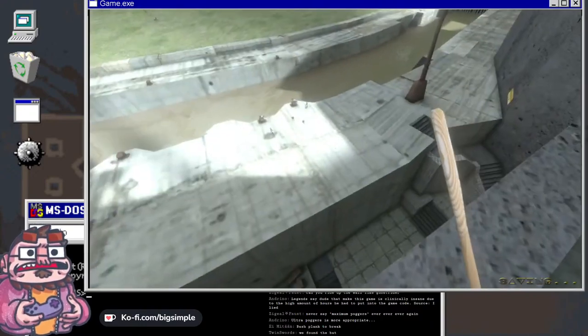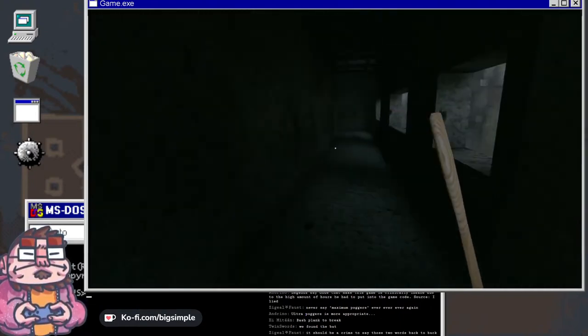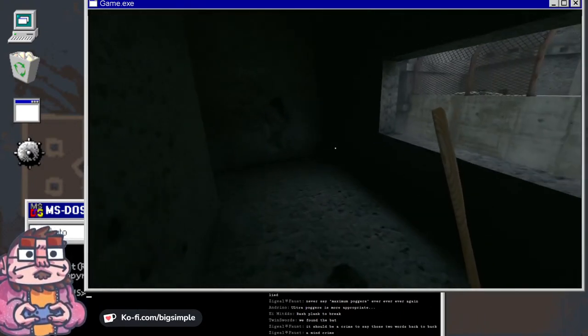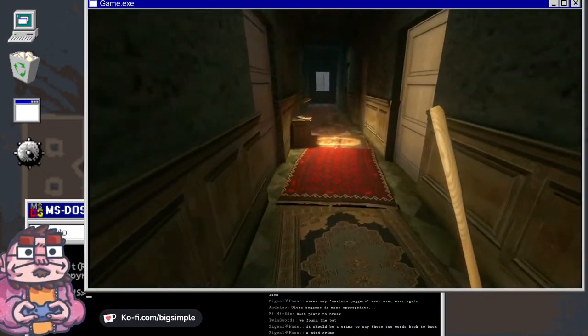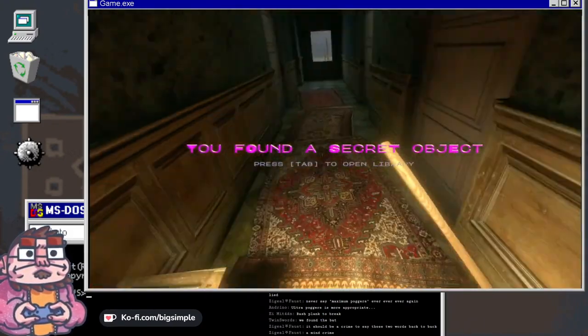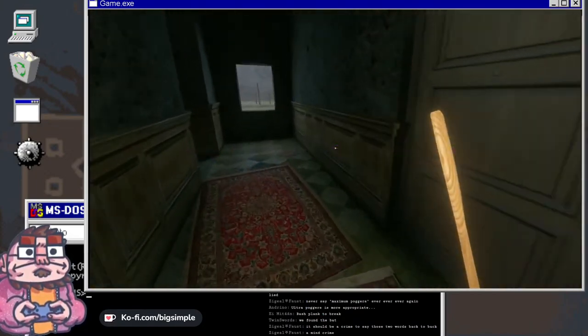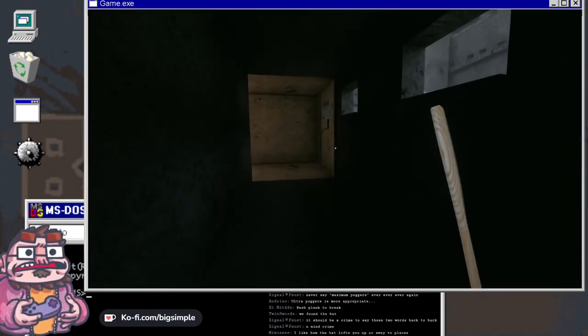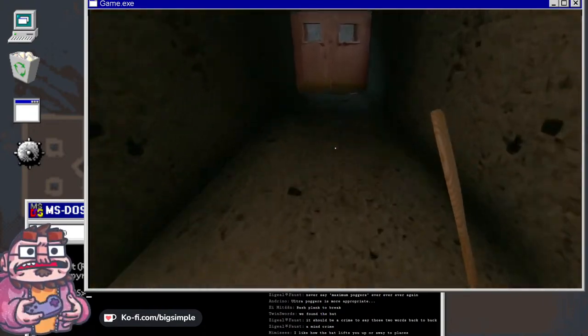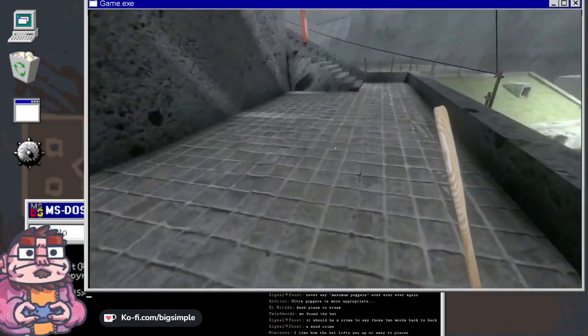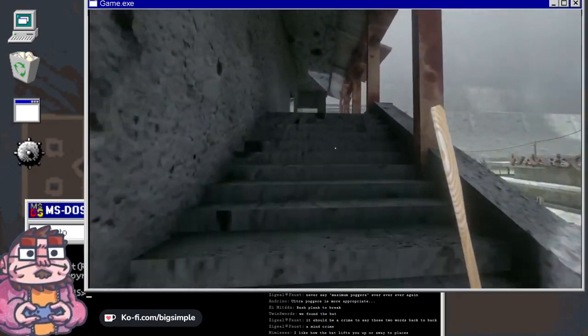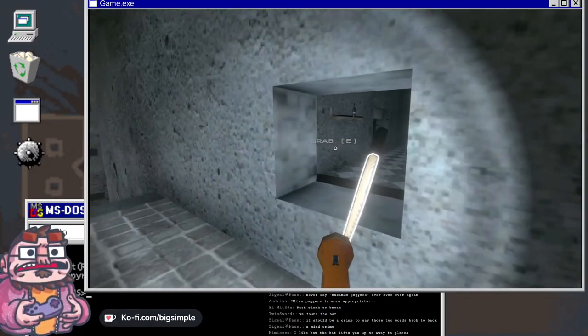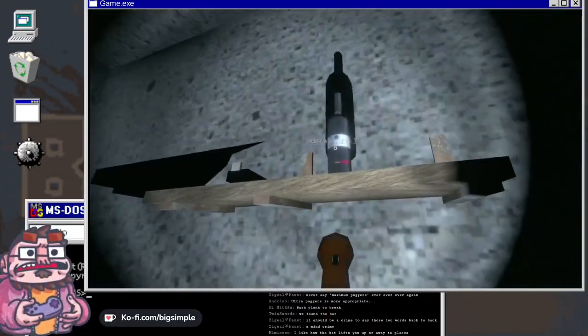This game is like simultaneously very chill and also very violent. It should be a crime to say those two words back to back. What, poggers to the max? You guys don't let me have any fun. A mind crime. I'm going to mind erase you, sorry arrest you. What is wrong with me? I like how the bat lifts you up. Yeah, that's pretty maximum poggers honestly. Yo, we've got a flashlight. The game keeps giving me things but also it keeps taking things away.